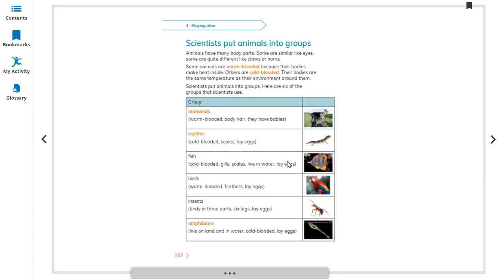Fourth: birds — warm-blooded, have feathers, and lay eggs. Fifth: insects — their bodies have mostly three parts, they have six legs, and they also lay eggs. Sixth: amphibians — they live on land and also in water, like frogs. They are cold-blooded and also lay eggs.